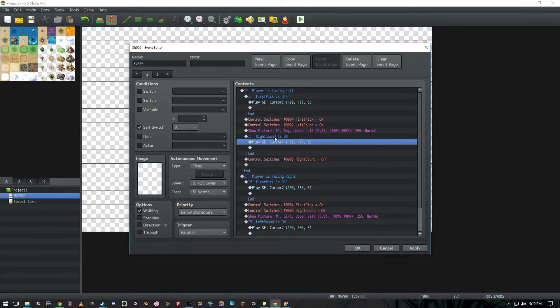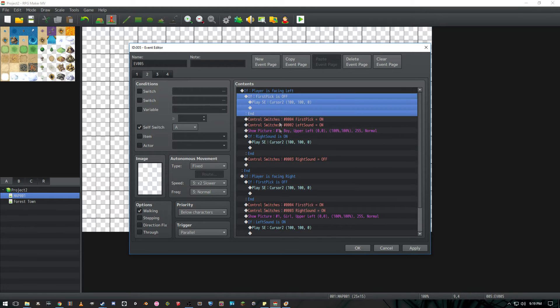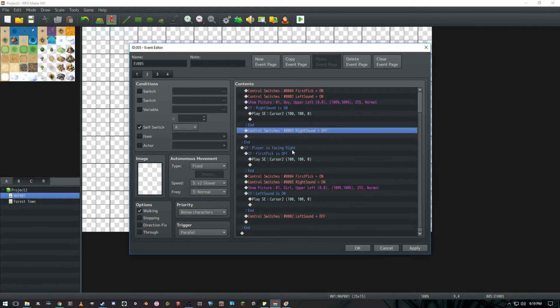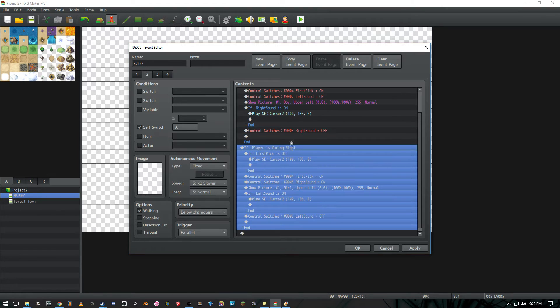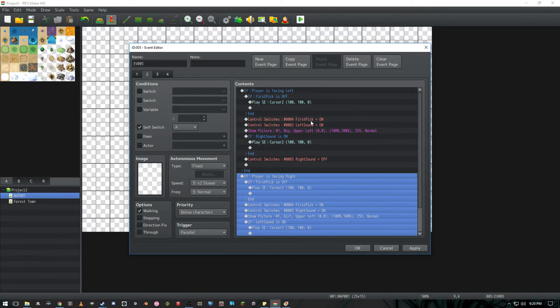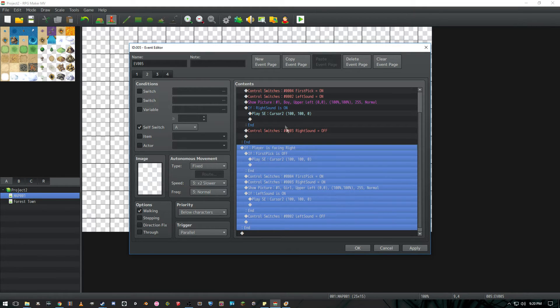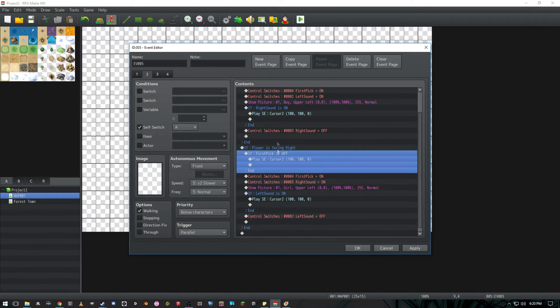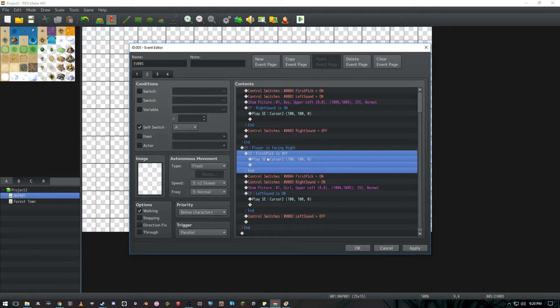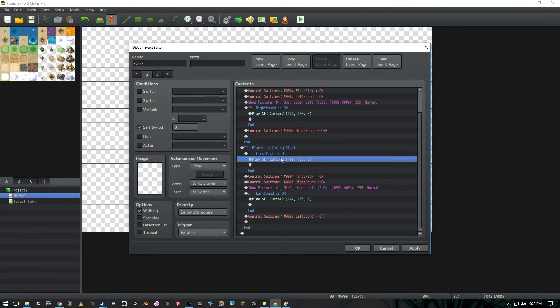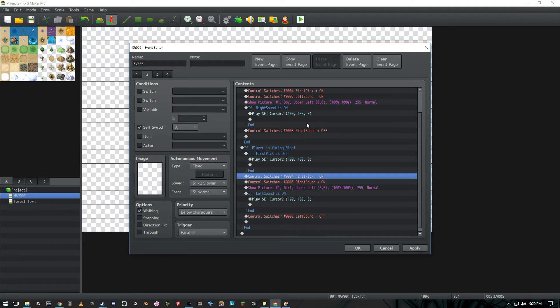And that is why we have to do all of this extra stuff. And so our next conditional branches almost the same just a few things are inverted. So if players facing right instead of left we're going to do that same check here to see if this is the first pick. If it is go ahead play this sound and then turn first pick on.